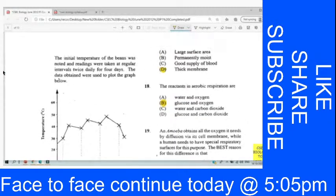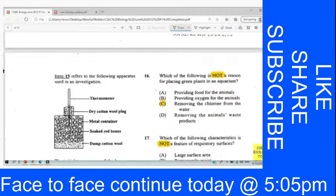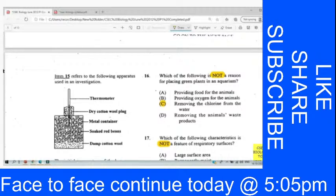Question 16: Which of the following is not a reason for placing green plants in an aquarium? We chose C because we don't place a plant in an aquarium to remove chlorine. A plant could provide food, provide oxygen, and remove carbon dioxide waste — but not chlorine.